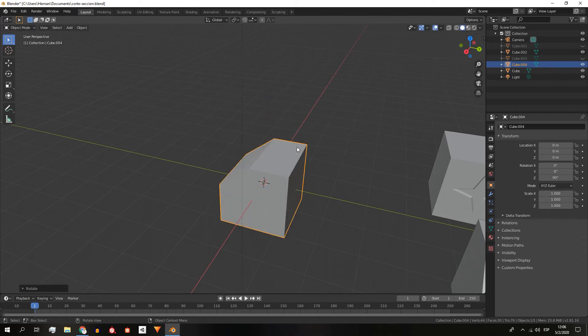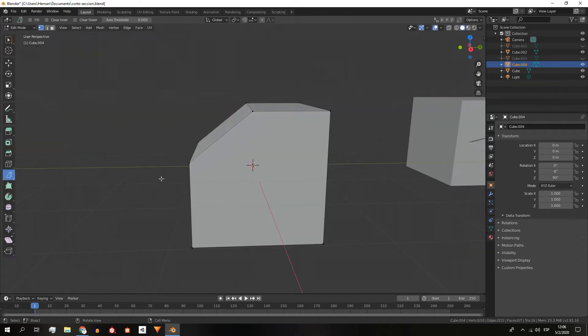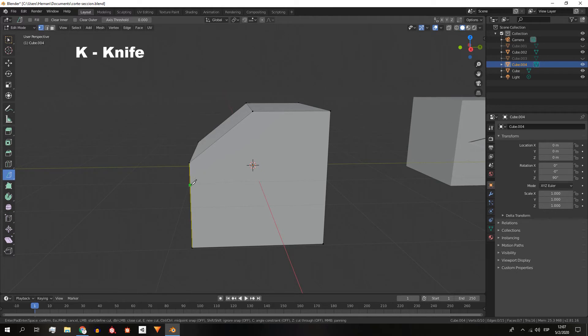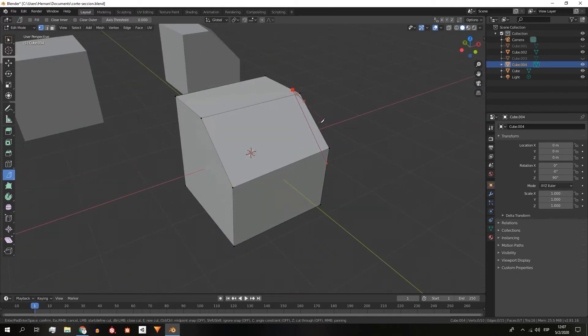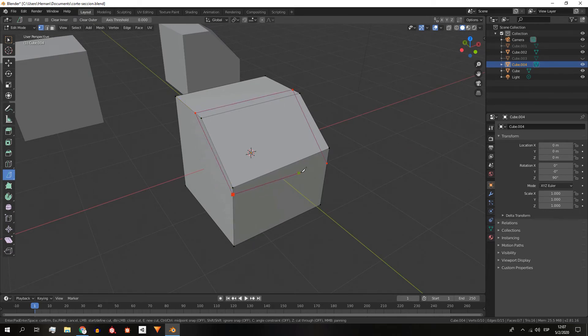Now let's move on to the knife tool. We can access it quickly using the shortcut K. With the knife we can achieve the same result as with bisect, simply by marking the vertices where the cut is going to be made and when we are done we press enter.